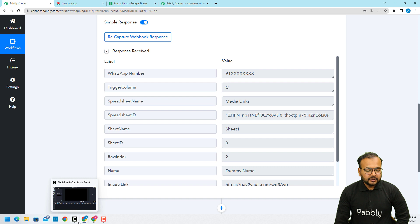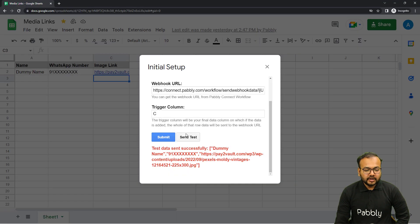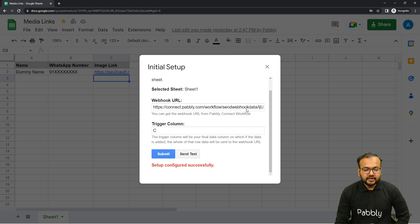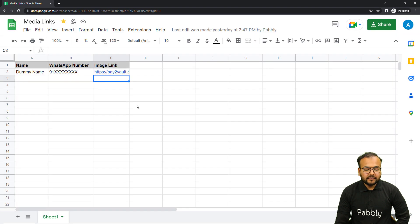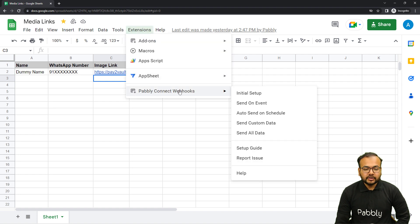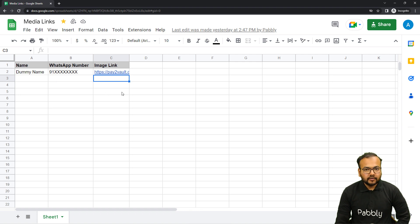Now go back to the spreadsheet and click on submit. You can see the setup is configured. Close this window and do one last thing: click on extensions, then from the Pabbly Connect Webhooks option, check the send on event option as well. When you check this, whenever you add any new row, that is going to trigger the workflow.